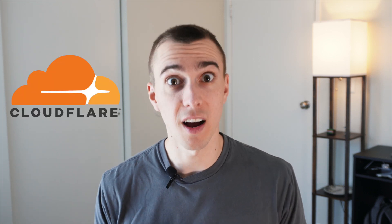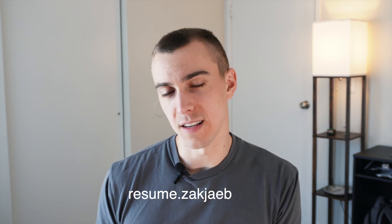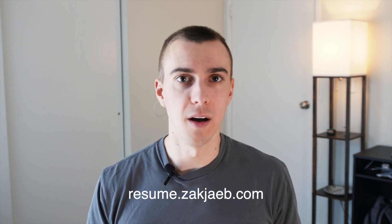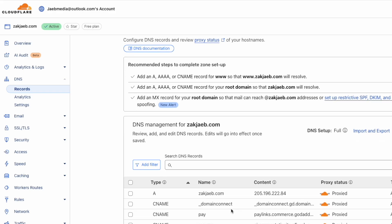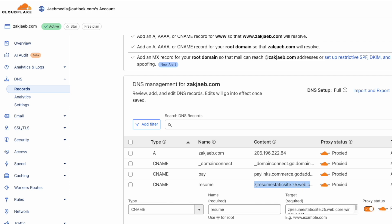Then I had to configure a custom domain. For this I knew I wanted to use Cloudflare as my proxy and DNS. I already had my main domain set up, zackjabe.com as a domain, but I knew I needed to add a subdomain. So I set up resume.zackjabe.com, set up a new Cloudflare account, moved my name servers from GoDaddy to Cloudflare, and then I was able to set up my DNS within Cloudflare.